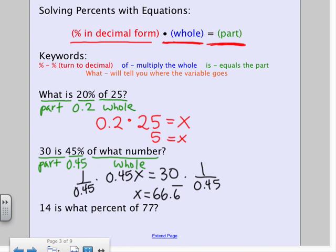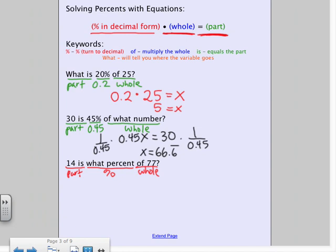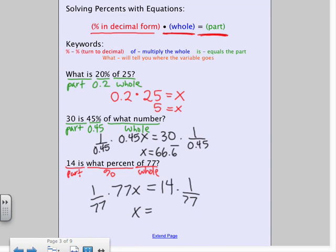The last example using equations: '14 is what percent of 77?' 14 is the part, I'm looking for my percent, and 77 is my whole. So I set up: X times 77 equals 14. To solve for the percent, I do 14 divided by 77, which gives 0.18̄. Remember, that's in decimal form — to get the percent, slide the decimal over twice. So the answer is 18.18̄%.